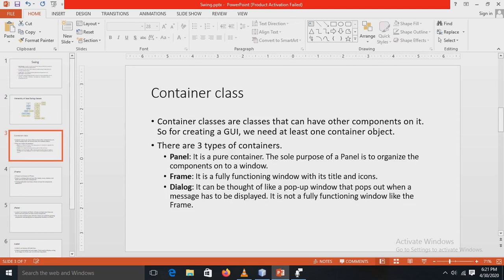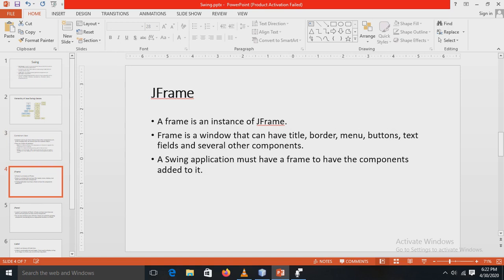What is the Container class? Container classes are classes that can have other components on them. For creating a GUI, that is a Graphical User Interface, we need at least one container object. There are three types of containers. First is the Panel — it is a pure container and its sole purpose is to organize components onto a window. Second is the Frame — it is a fully functional window including its title and icons. Third is the Dialog — it can be thought of like a pop-up window that pops out when a message has to be displayed. It is not a fully functional window like the Frame.